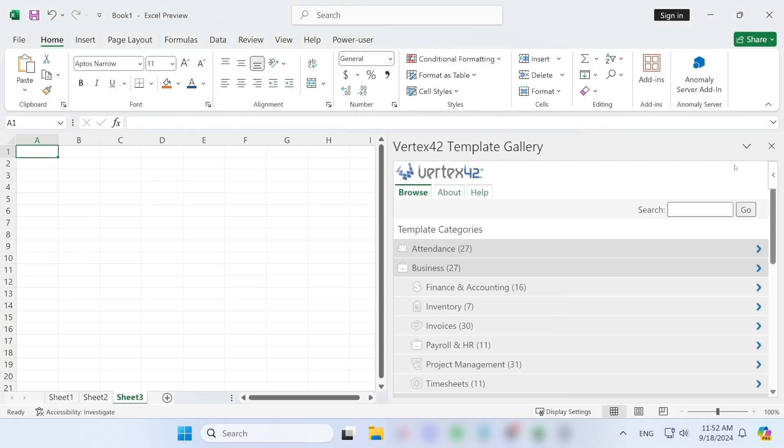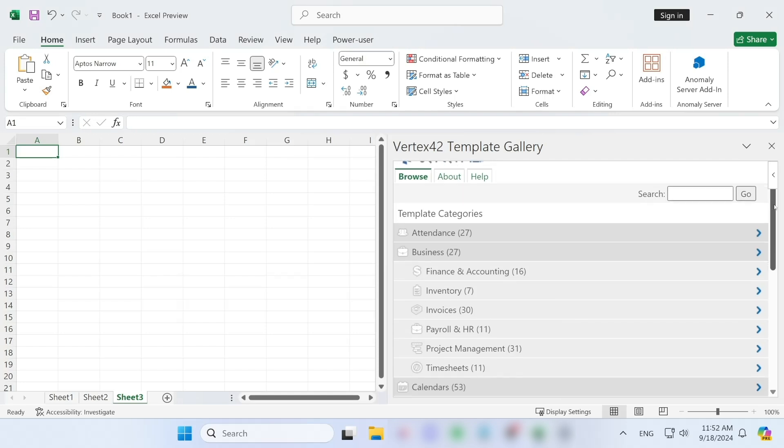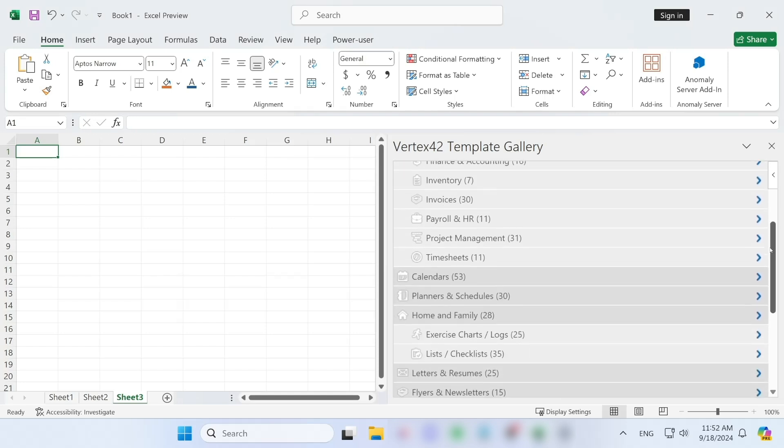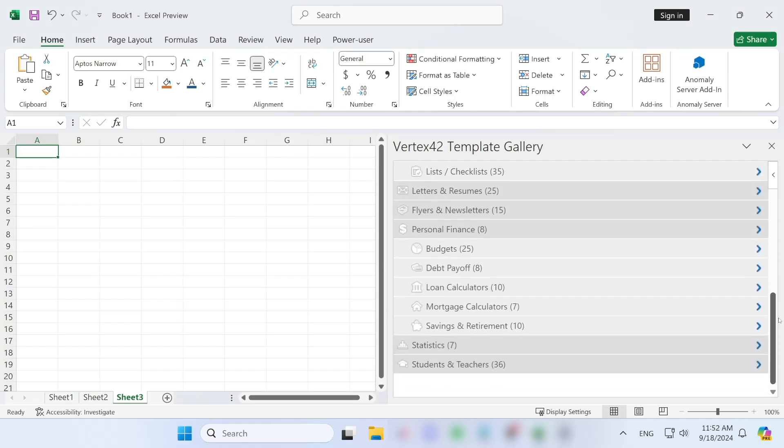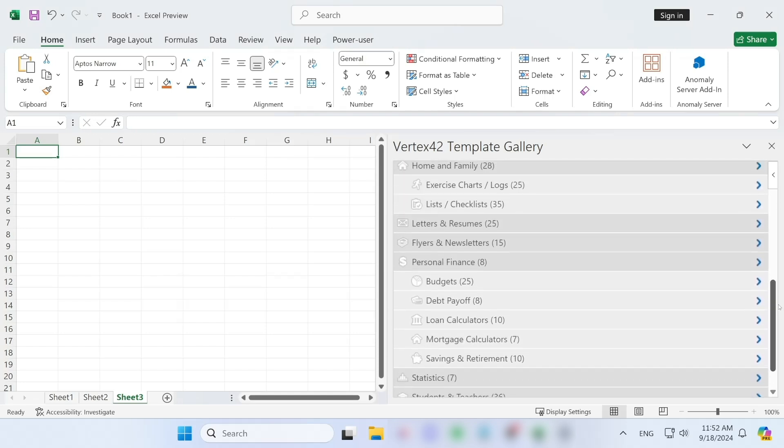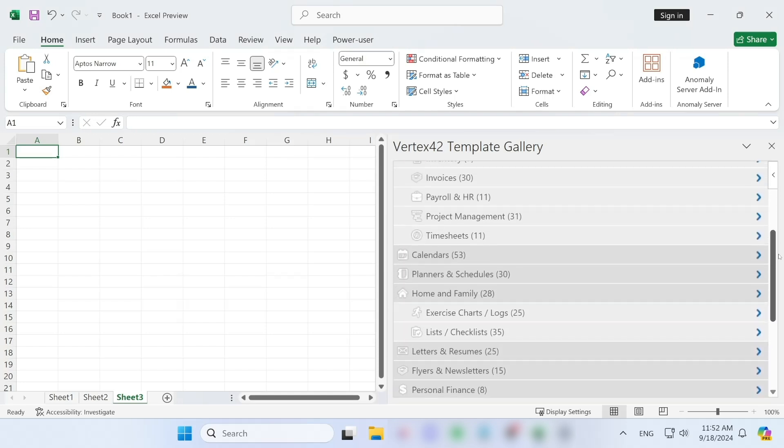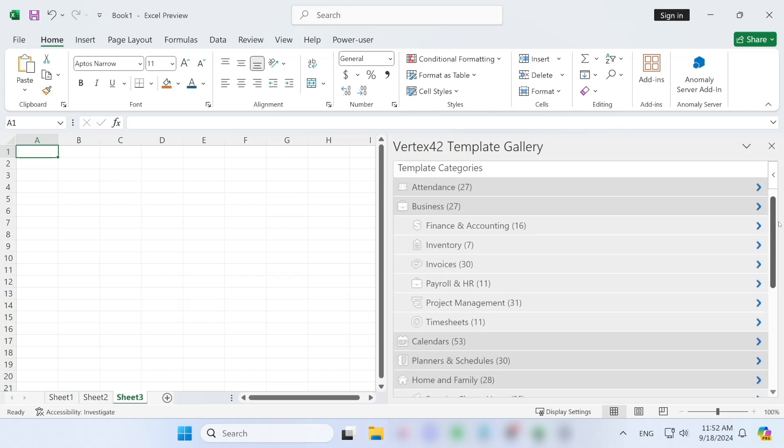Last but certainly not least, we have Vertex 42 Templates Gallery. This free add-in offers over 150 professionally designed templates for Excel and Word, perfect for tasks like budgeting, project planning, invoicing, and more.